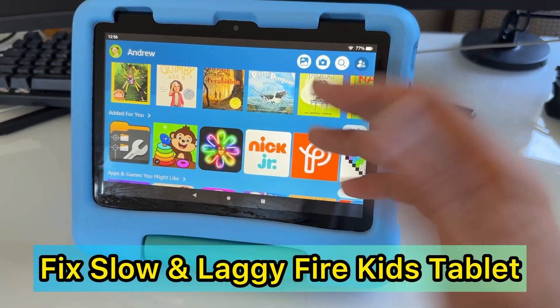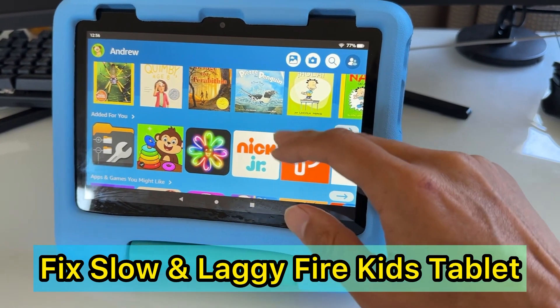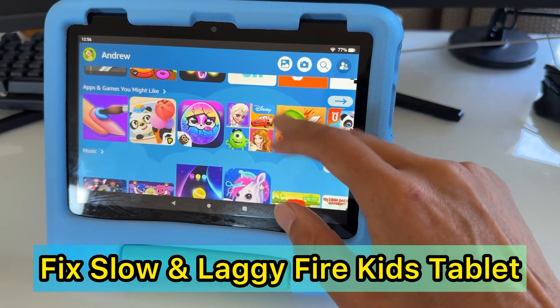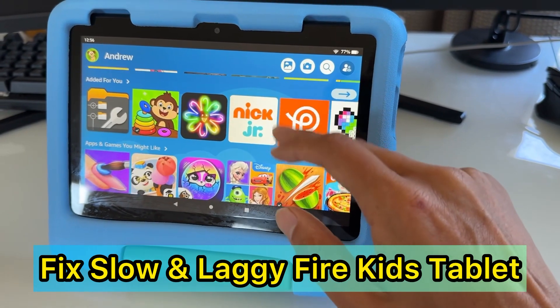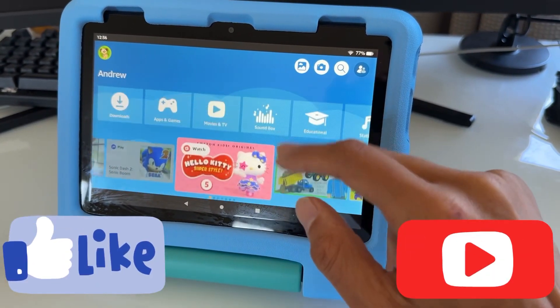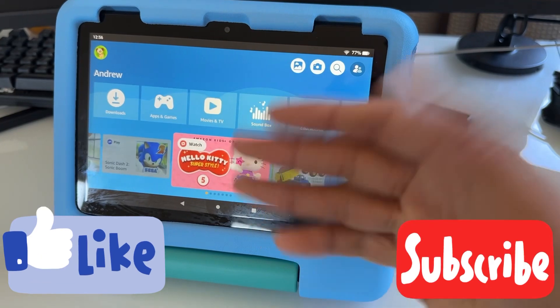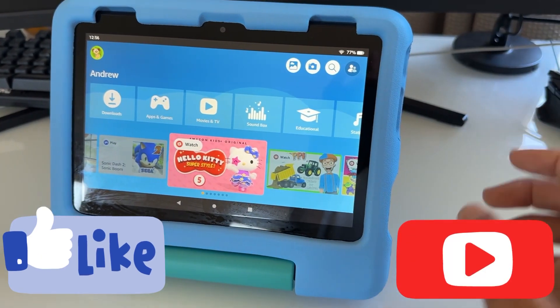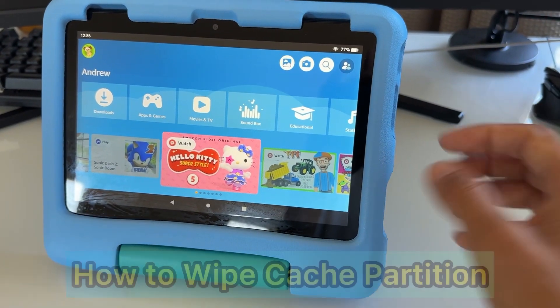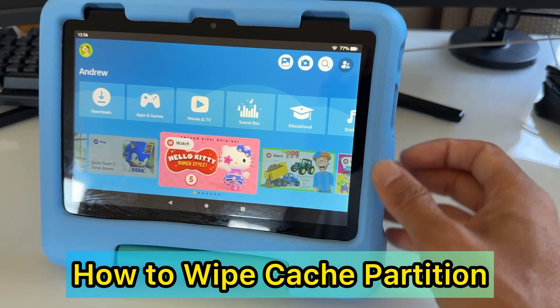So this one is a Fire HD 8. It also works on the Fire HD 10 and HD 7. If yours is very laggy and slow, what you want to do to fix this is wipe the cache partition.